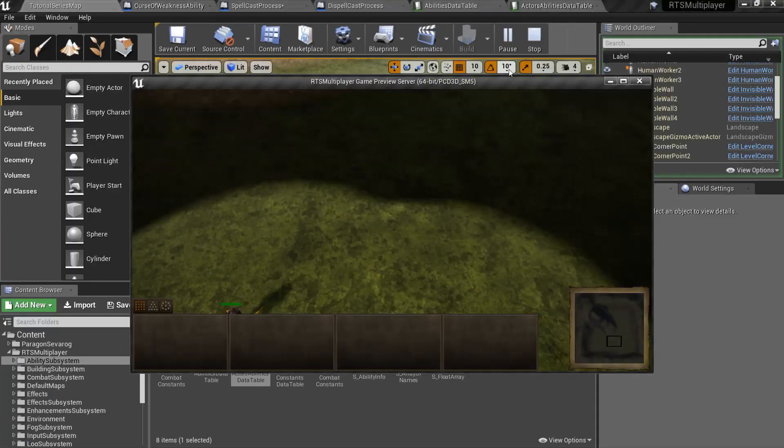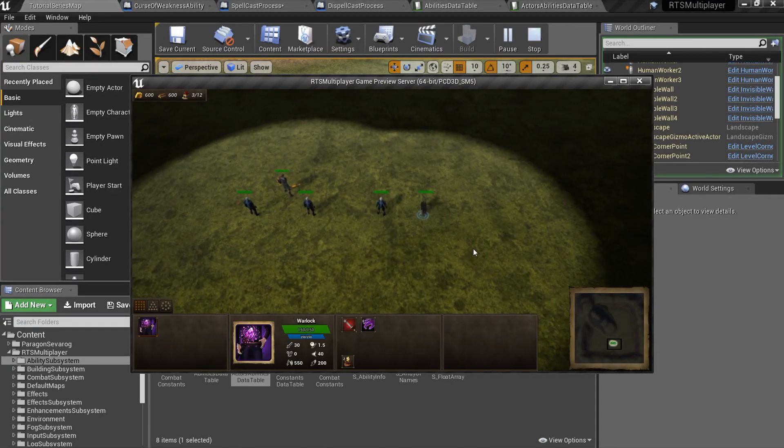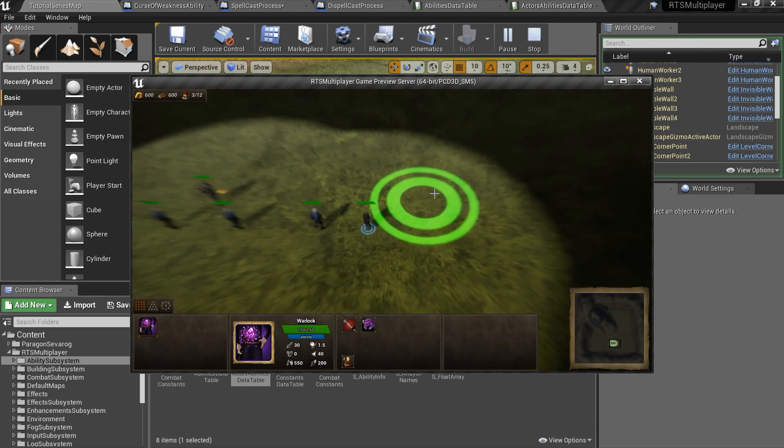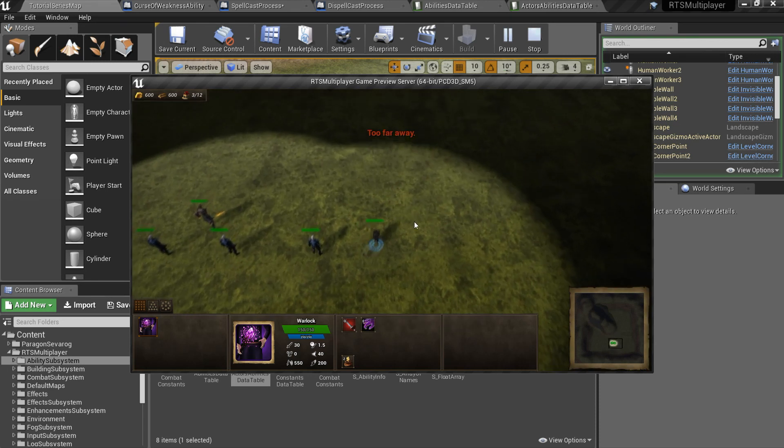Now we can test new ability. As you can see, it appears in ability bar, and we can use it. But currently it does nothing.